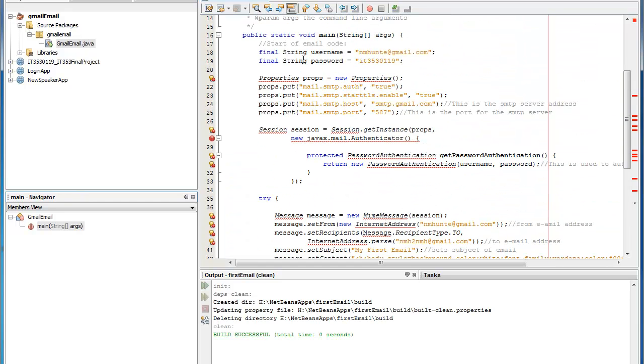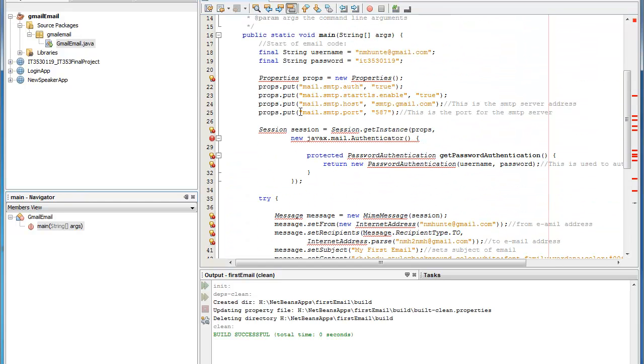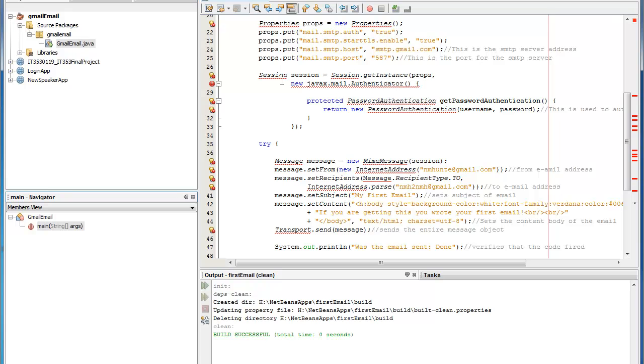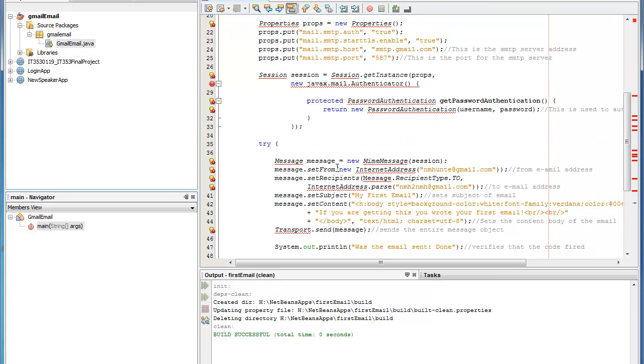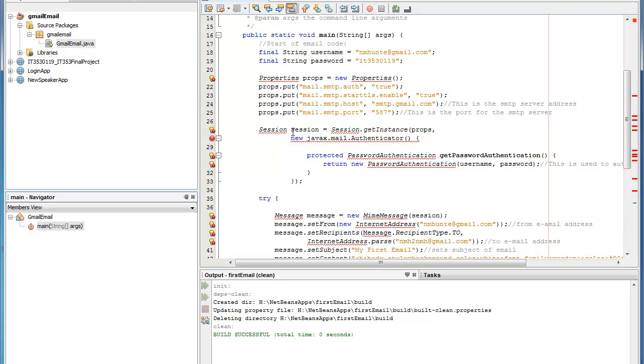The first thing you'll notice is that after I pasted the code we have a lot of red lines there. And those are nothing to be afraid of. We'll fix them. They're more or less just import statements that we need.